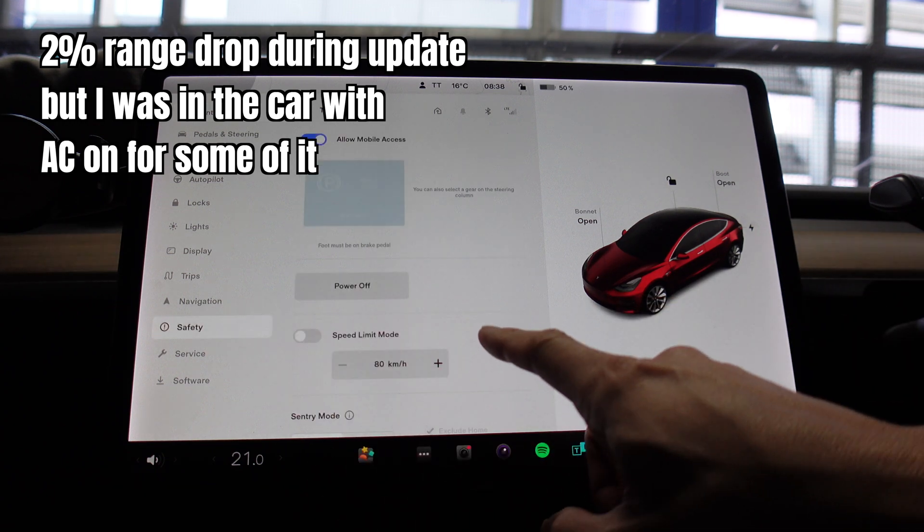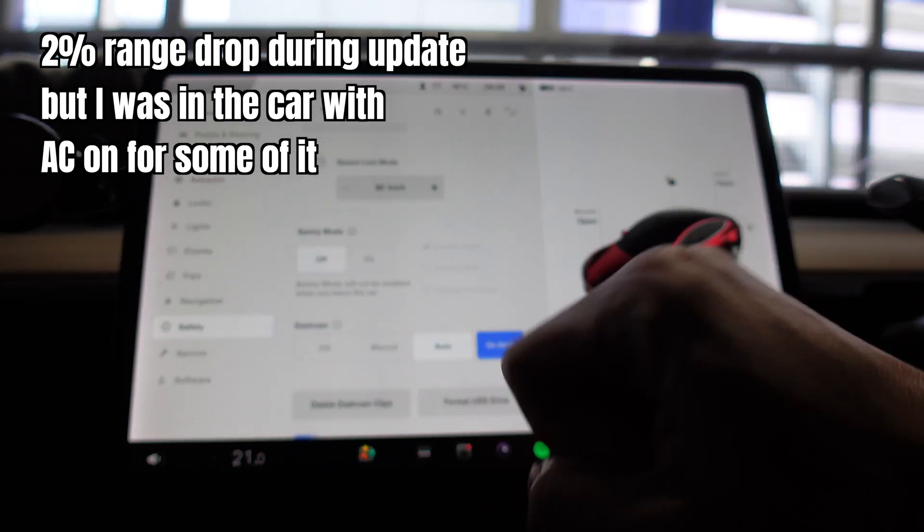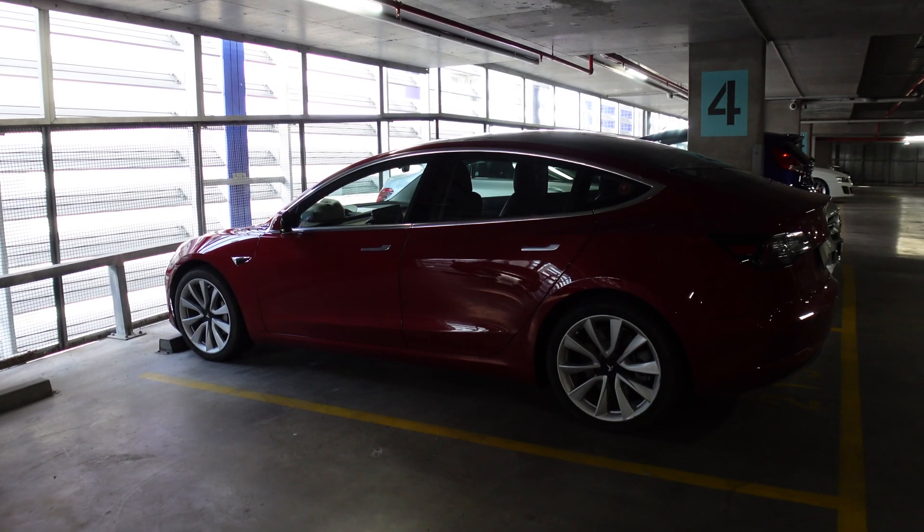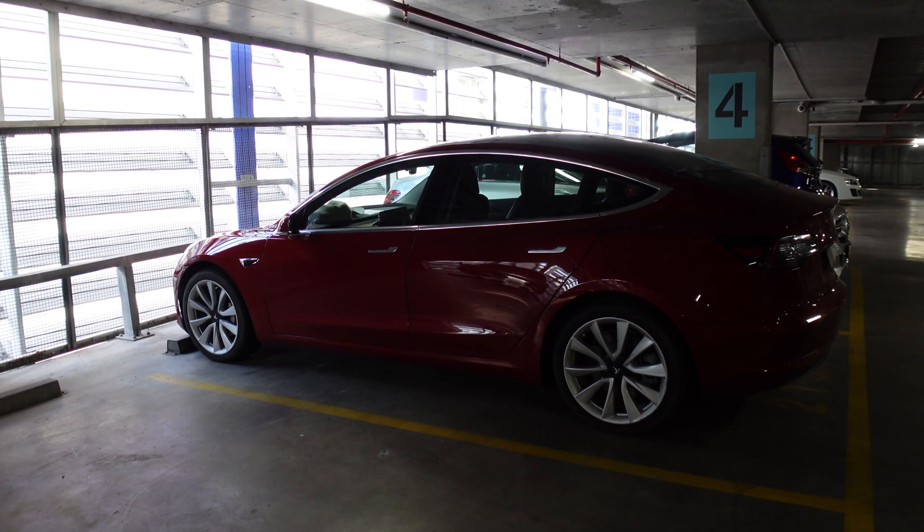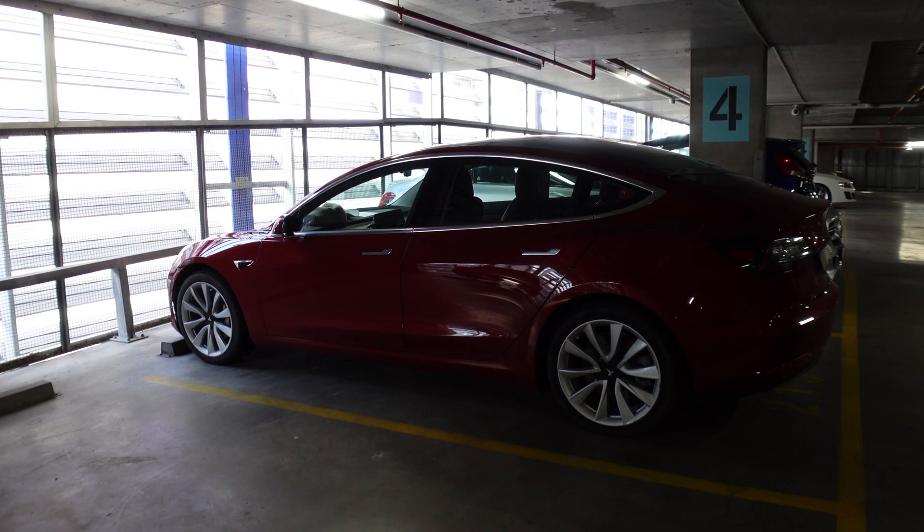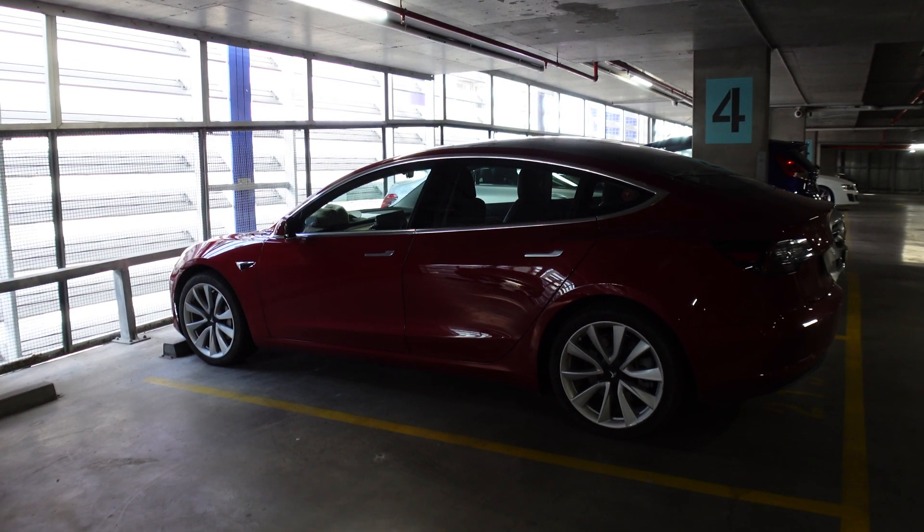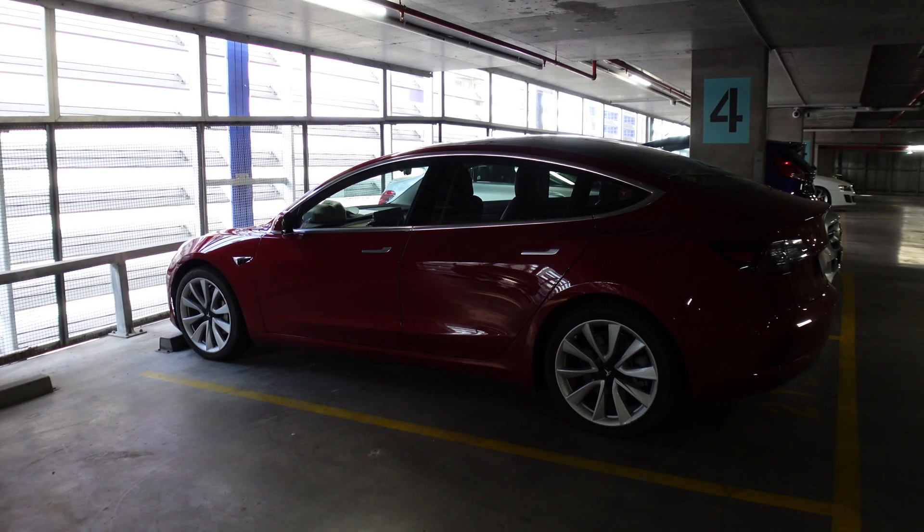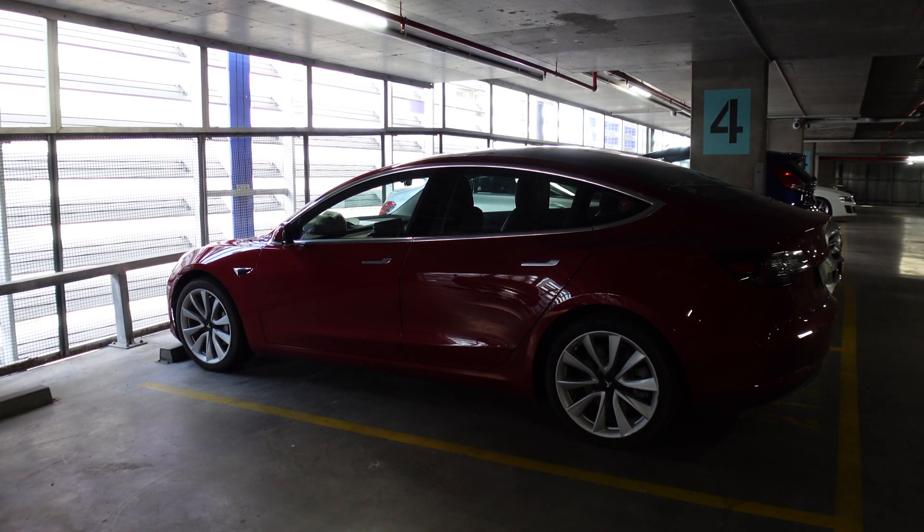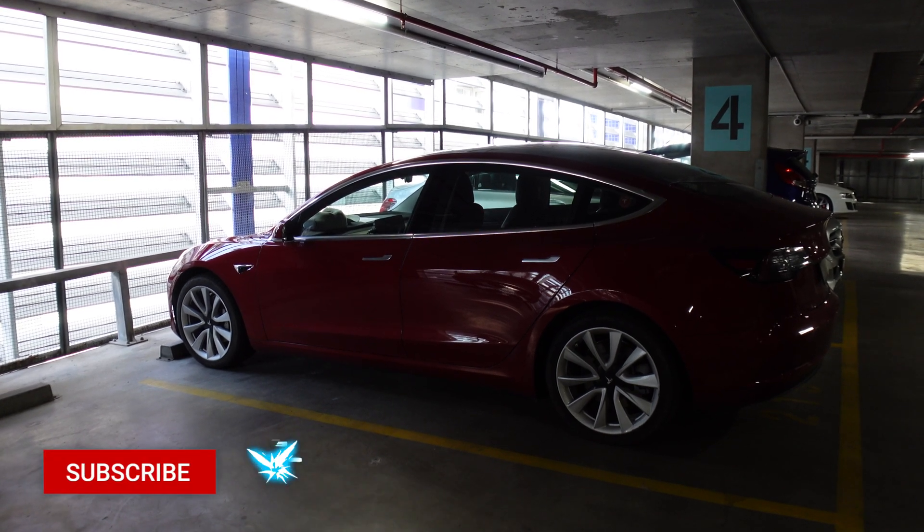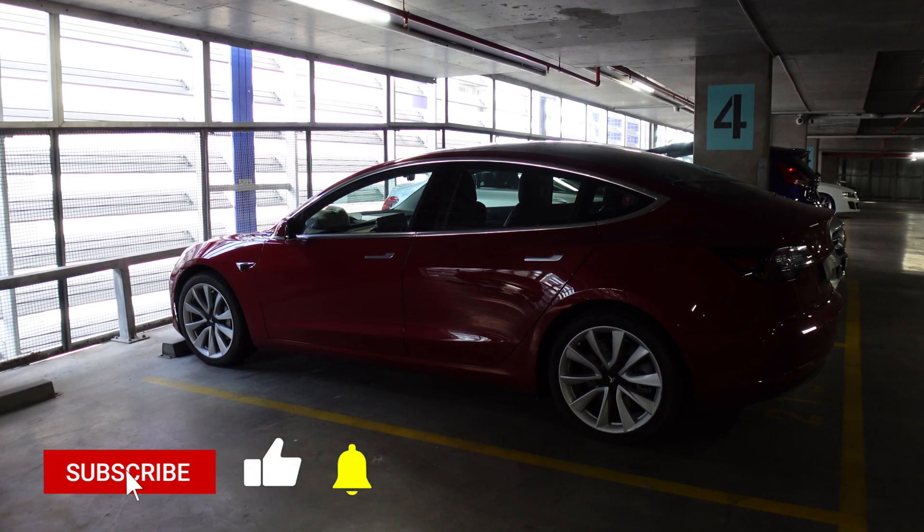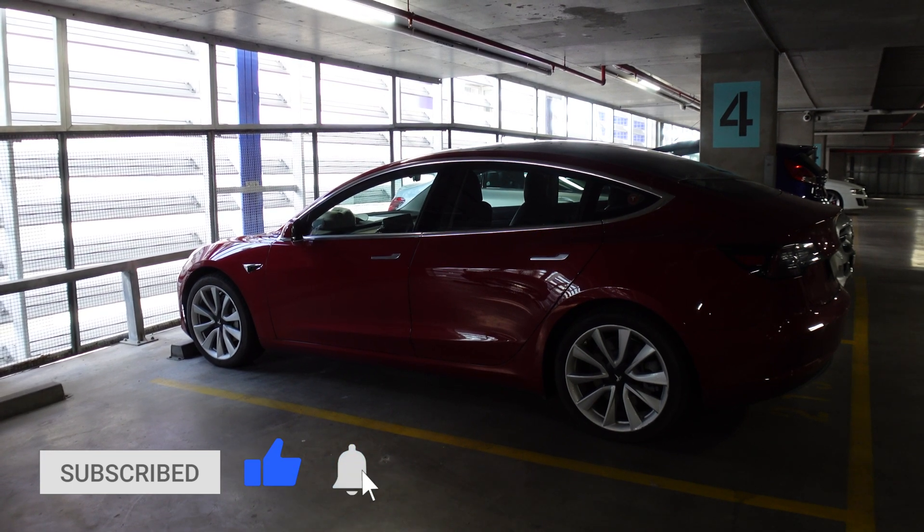Okay everyone, that's software update 2022.8.2.5 and showing you how to download it without Wi-Fi, just using a hotspot from your phone, and also turning off Sentry mode as well to install the update. Hope you enjoyed that and I'll see you at the next software update video. And as always, happy charging.